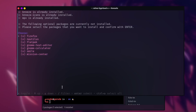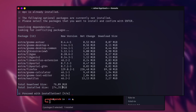Here you can decide which optional packages you want to install: Firefox the browser, Nautilus the file manager, Flatpak to install Flatpaks, GNOME Text Editor, GNOME Calculator, Smile for emojis, and Mission Center for system information. I will install everything except Mission Center and Flatpak. You can press space to deselect a package, then confirm the selection with return and yes.